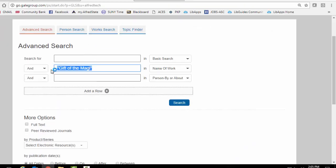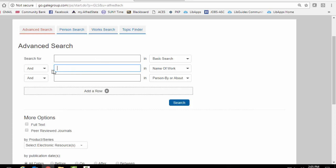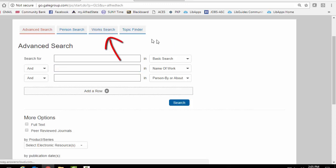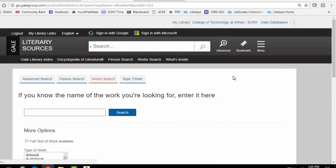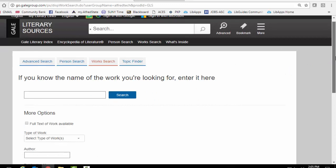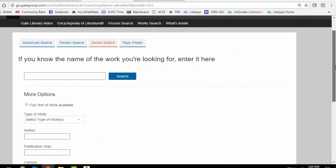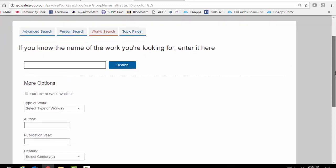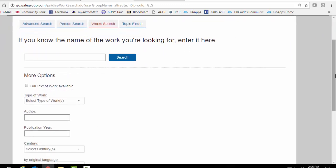Now we're not going to do that because chances are we don't have a particular story in mind. So what I suggest is that you go to the works search tab. And here we are at that page. So we're looking now for specific works. And you have a number of options.